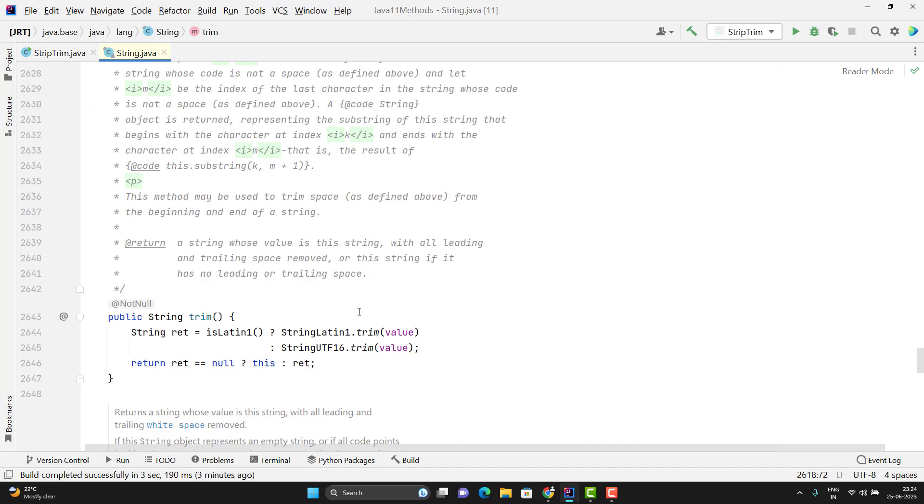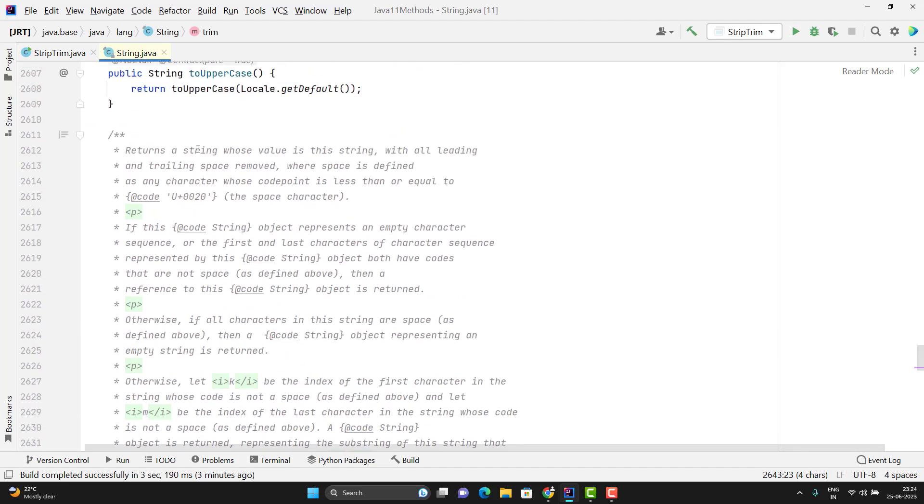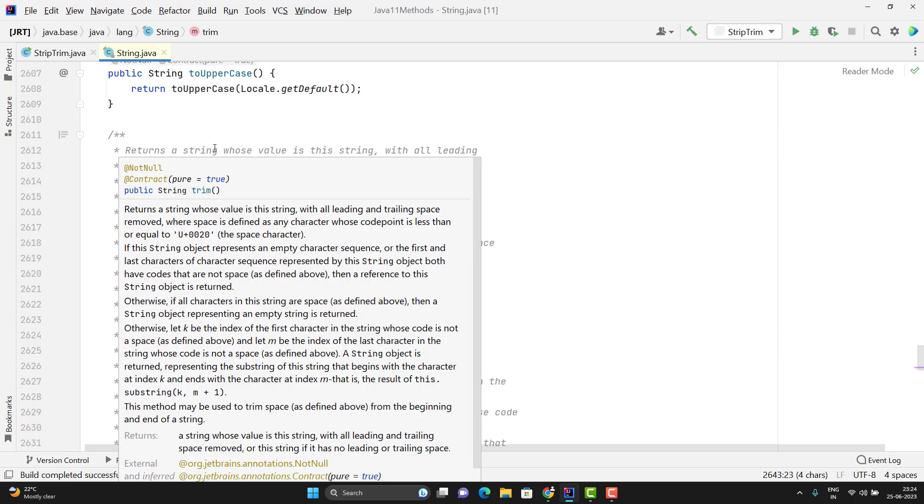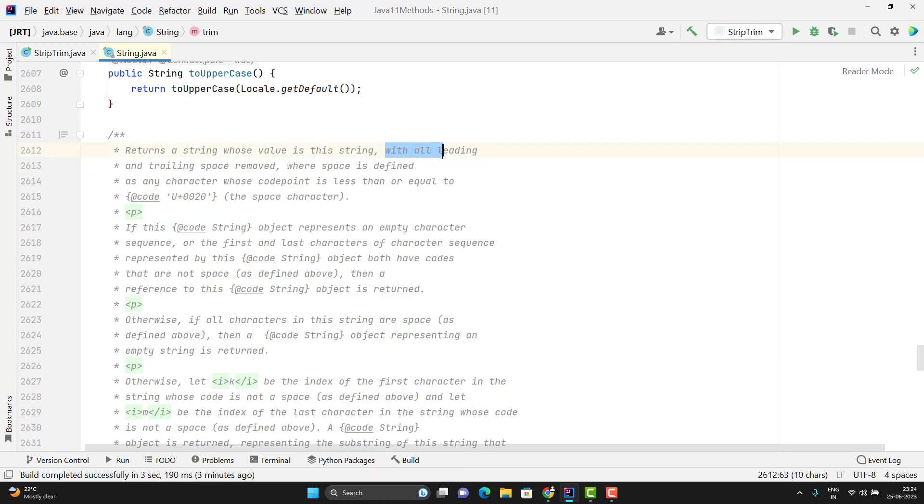So let's see the JavaDoc for Trim method. It says that it will return a string with all leading and trailing spaces removed.